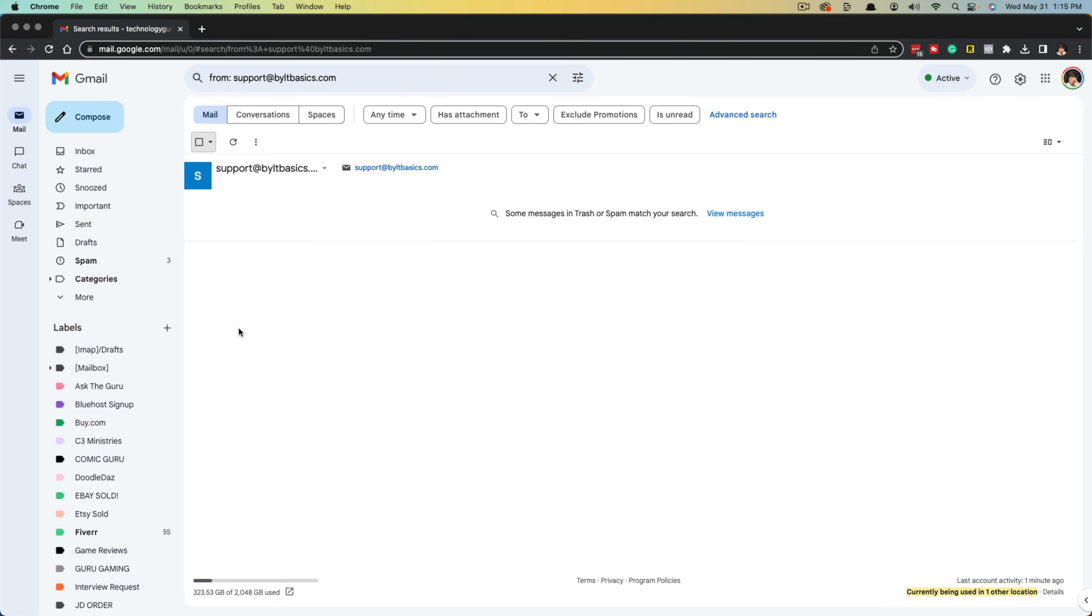So that's it. That's how you delete emails from one sender all at once here in Gmail. If it helps you out, don't forget to like, share, and subscribe. And I will see you guys in the next tutorial.